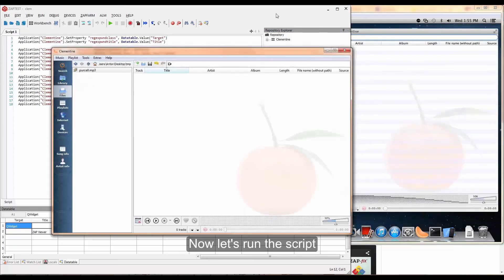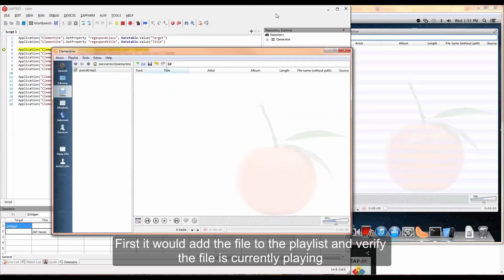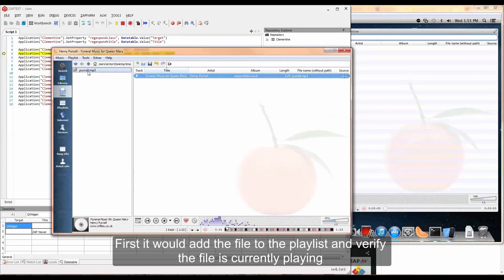Now let's run the script. First, it would add the file to the playlist and verify that the file is currently playing.